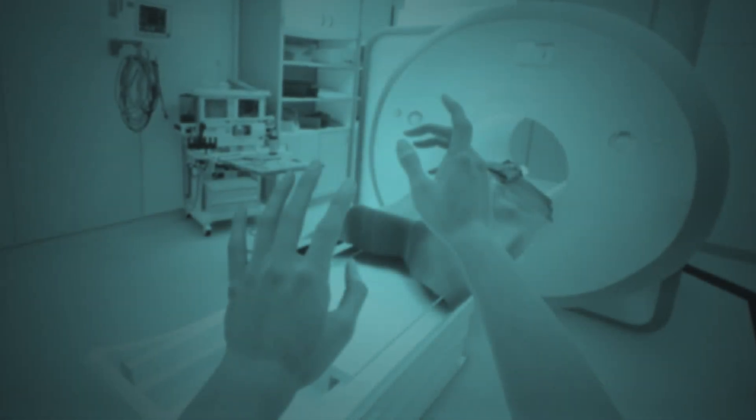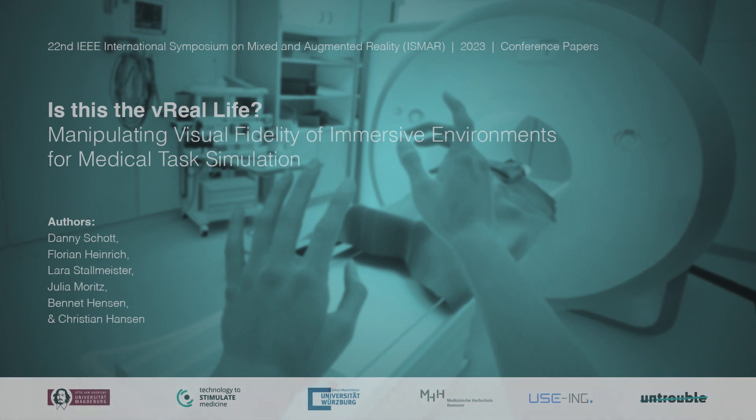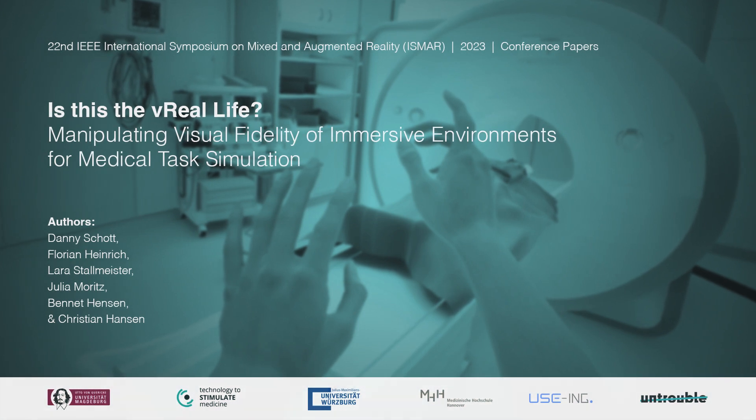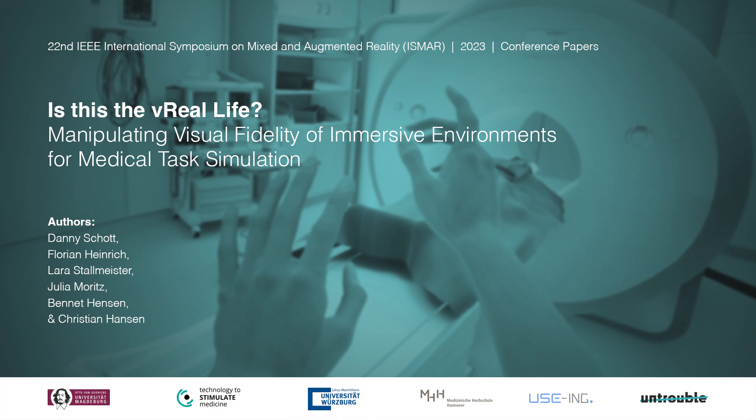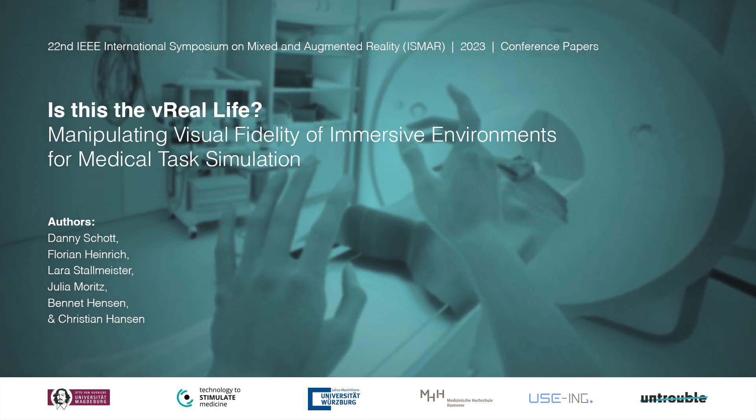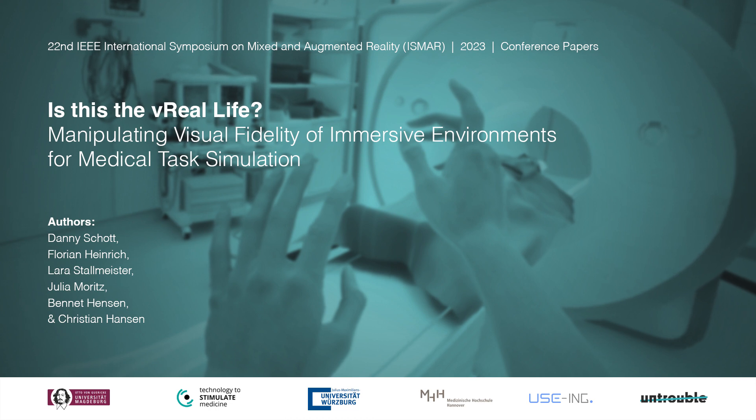This work seeks to identify an appropriate level of visual fidelity and input modalities in medical task simulation, aiming to provide design guidelines within the context of HCI investigations during prototypical development processes.